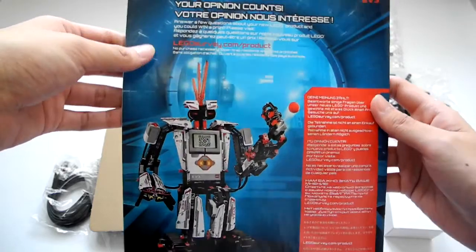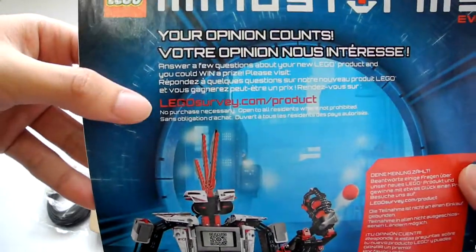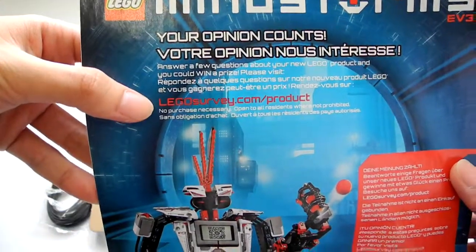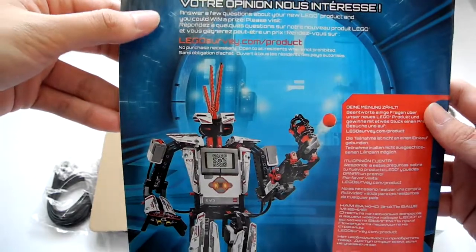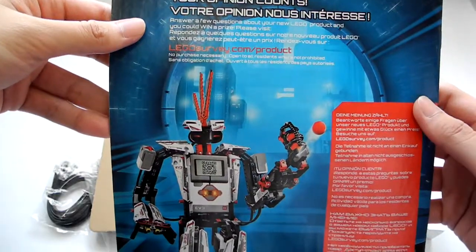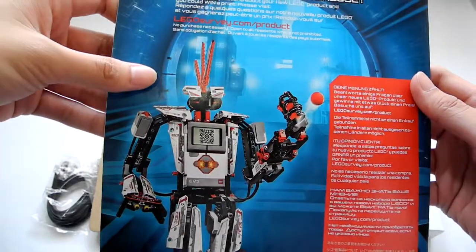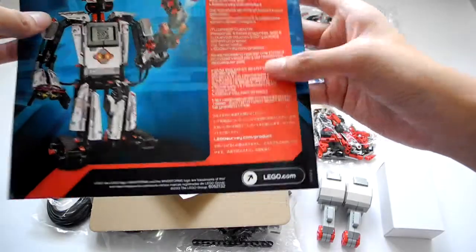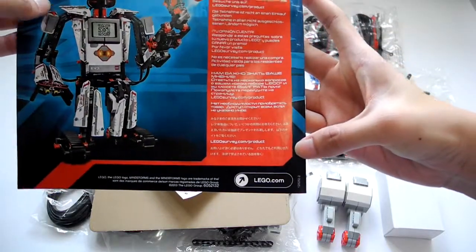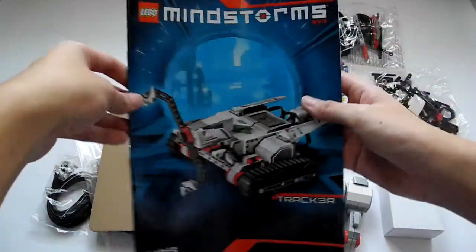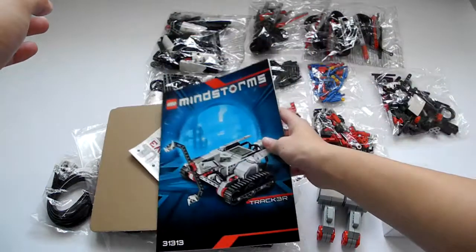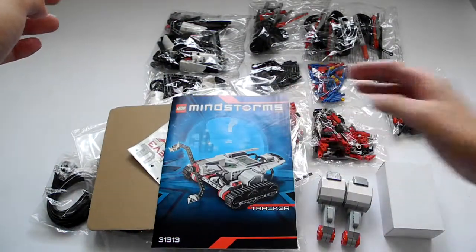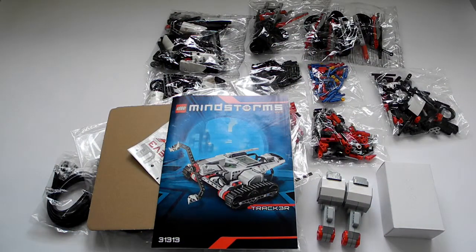And of course, there is an ask for you to have a survey on the Lego products. Let's go to Lego.com logo. And that is the end of this instruction manual.